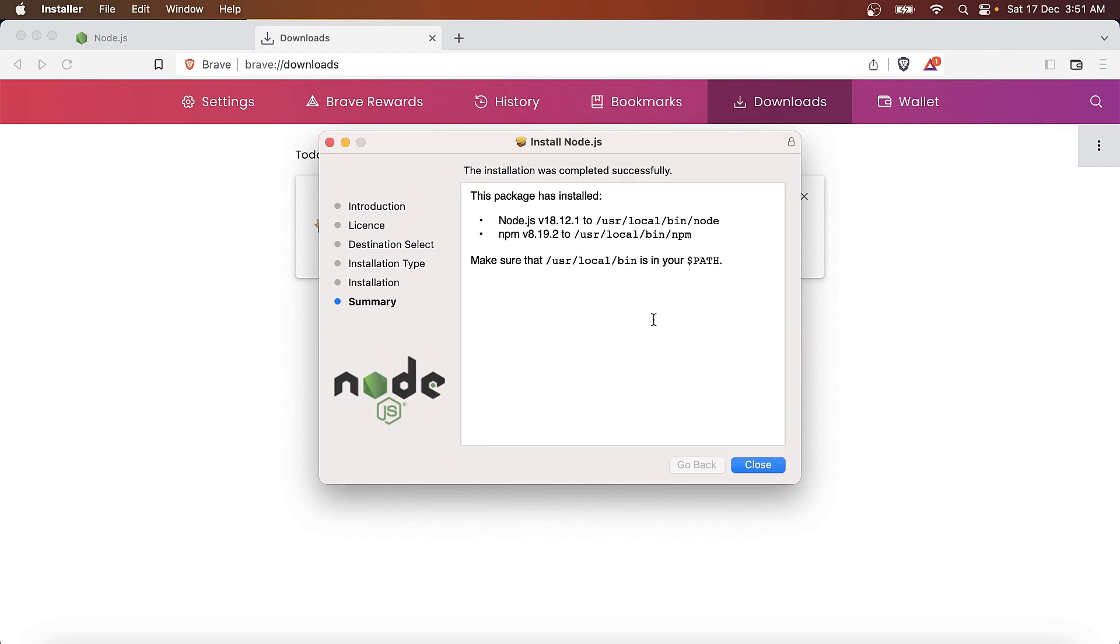The setup is complete and we're good to go. I'm not going to close this window yet; I need to verify.